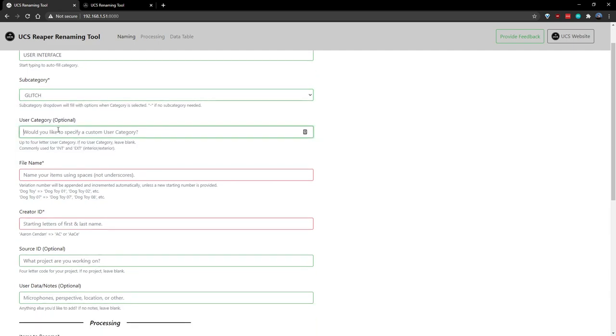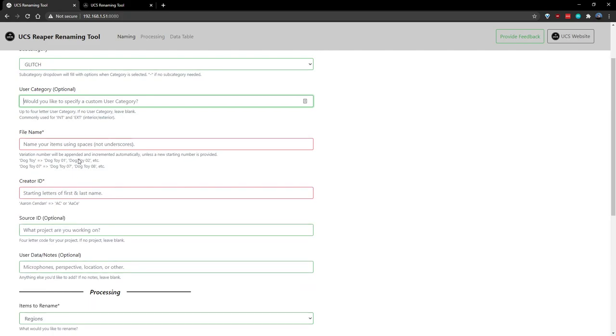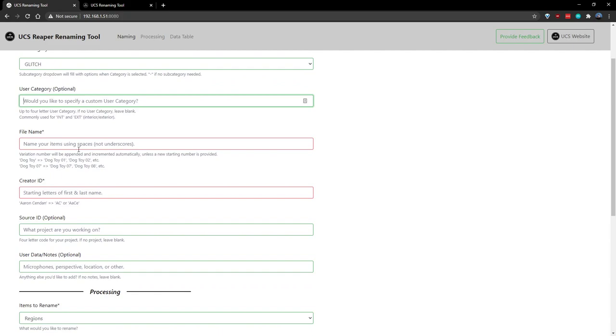User category is often used for things like interior versus exterior sounds, and in this case, I'm not really too worried about that, and we'll refrain from using it.